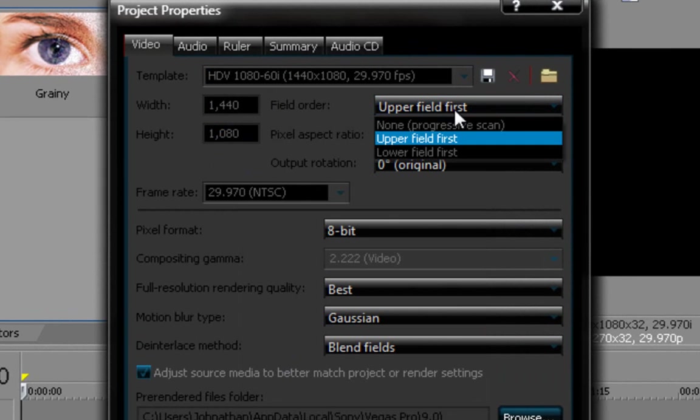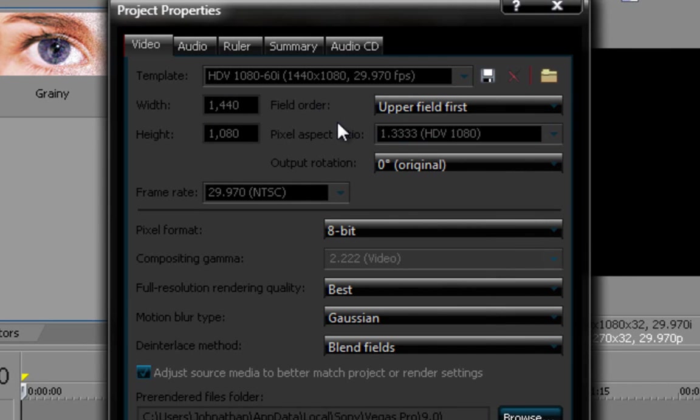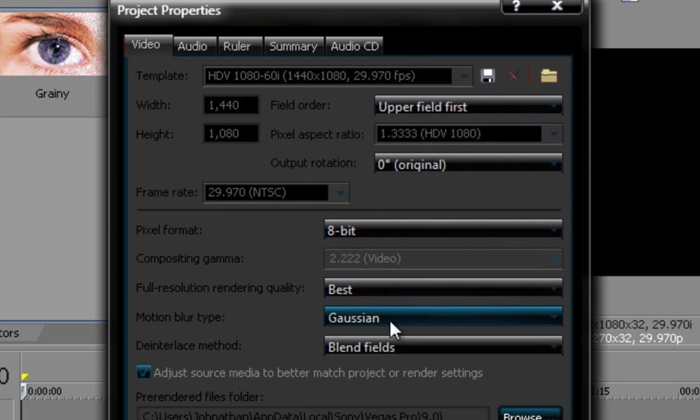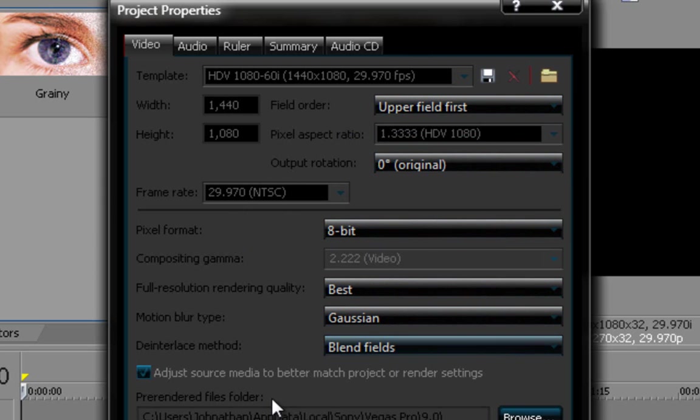Make sure this is upper field first, 1.3333 HDB1080, that's gonna be the format, this is 29.970, this is 8-bit, this is best, this is gaussian, this is blend field, and this is adjust source.